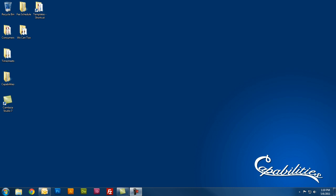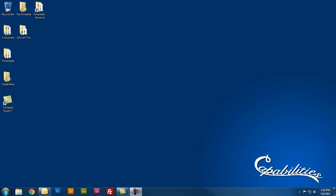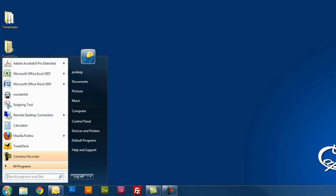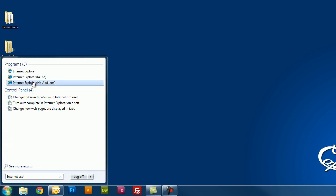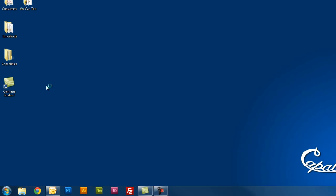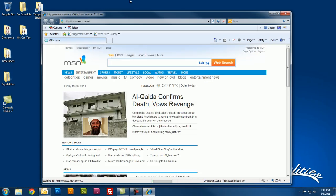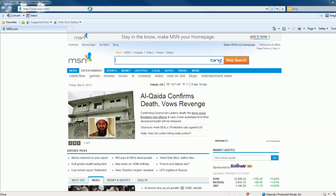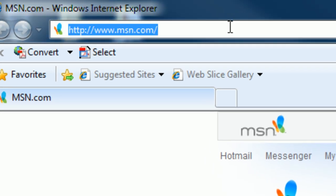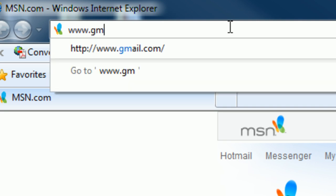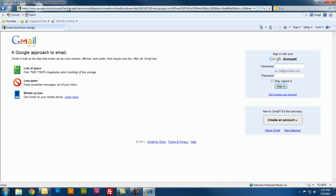So to start with, let's open up a web browser. I'm going to use Internet Explorer. Now that you have Internet Explorer opened up, go ahead and click in the address bar and type in www.gmail.com. This will take you to Gmail's home page.